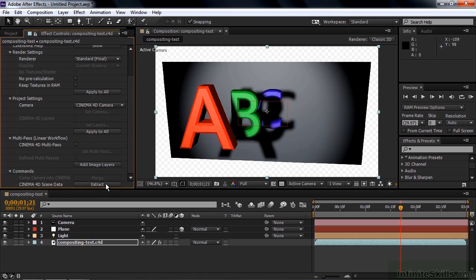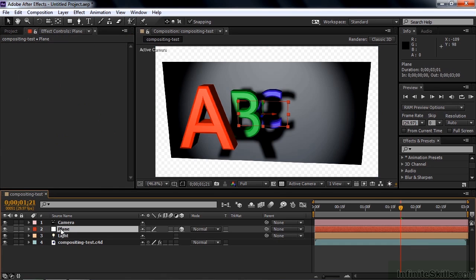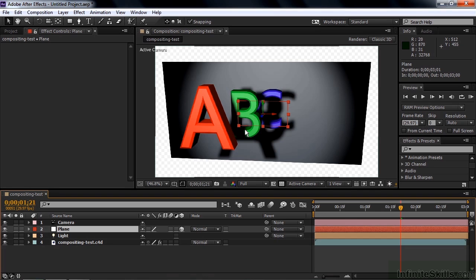And it extracts the camera, which is the default camera in this case, and the one light we've been working, and then it extracts that plane, that thing we applied the external compositing tag to, there's that plane. And the plane is just a null object, you can see that there's a null object. So what I want to do now is add an asset to this comp that matches the relative scale and position of that null object layer.